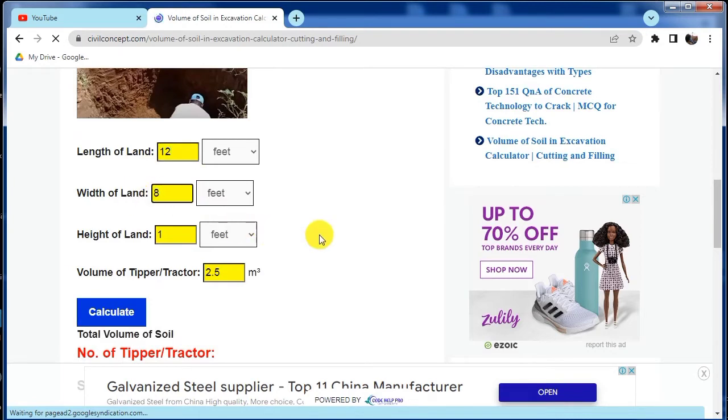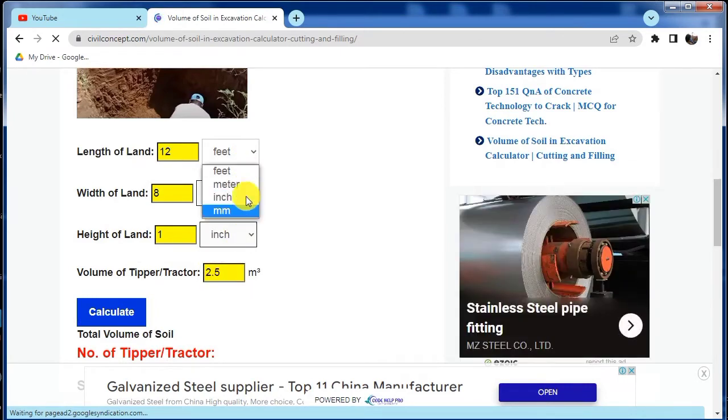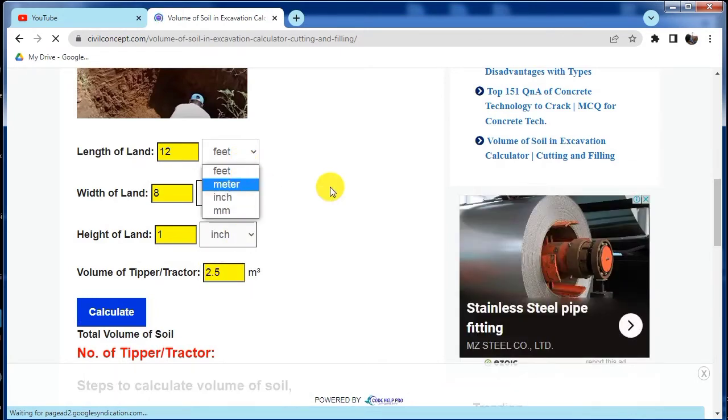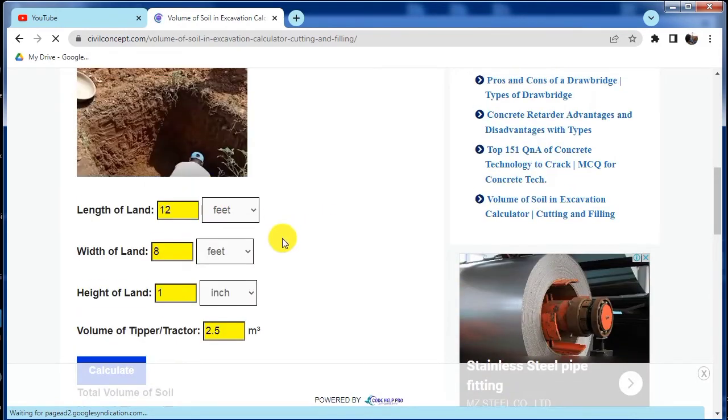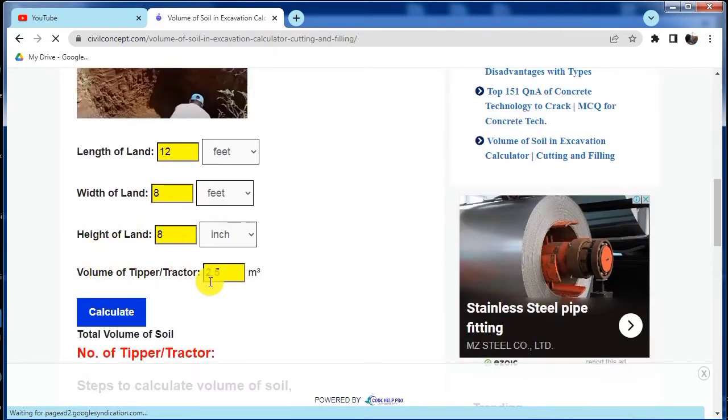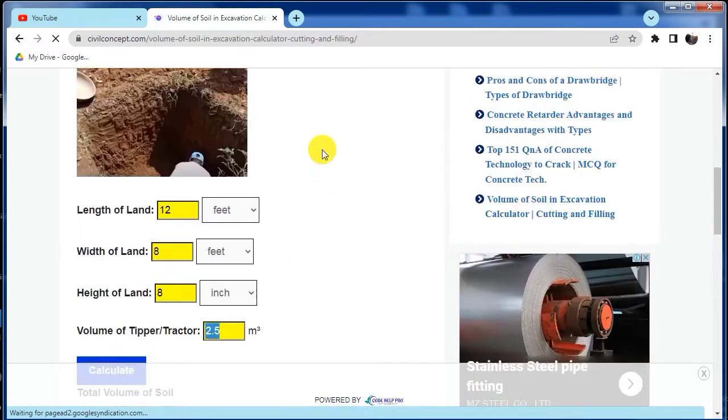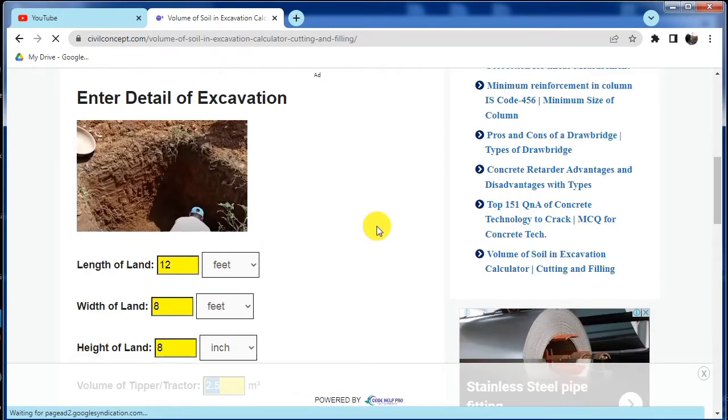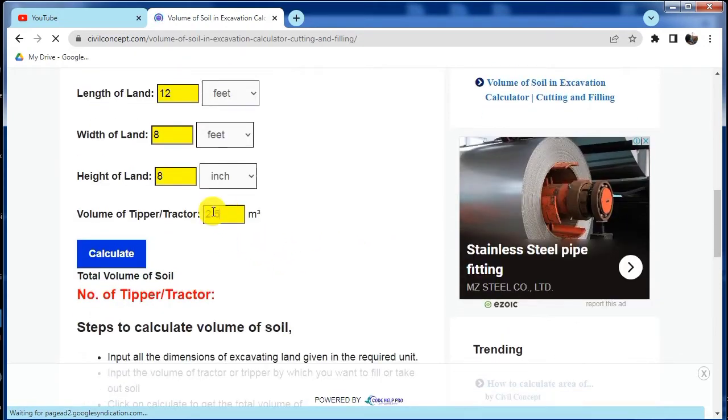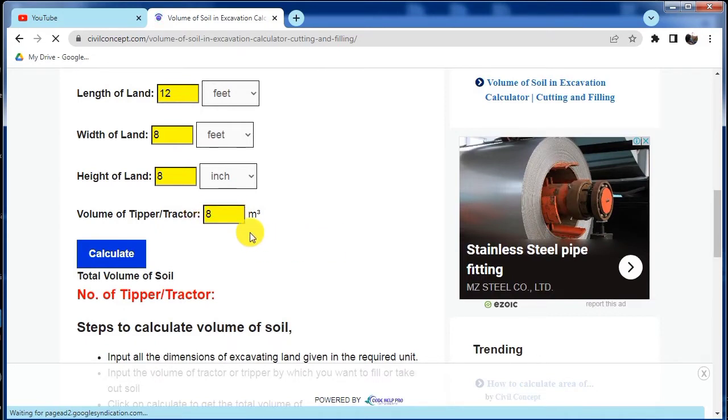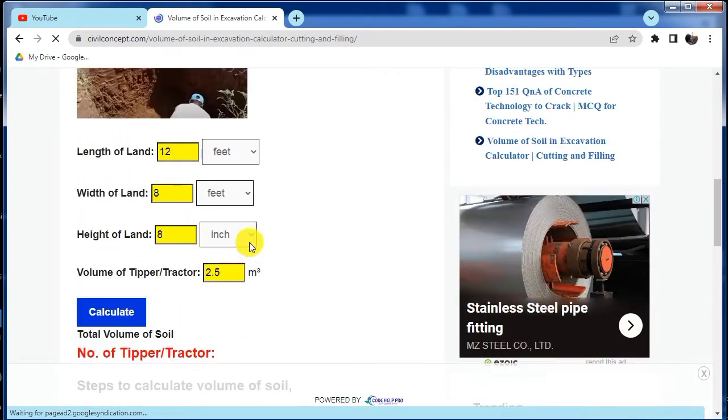Height of land I have in inches. There are multiple options to put the value. I have a height of 8 inches. Now it is volume of tipper or tractor with the help of which we will fill or excavate the sand. It is generally 2.5 meter cube. If you have a tripper then it may be 8 meter cube, but for now I am putting 2.5 meter cube.